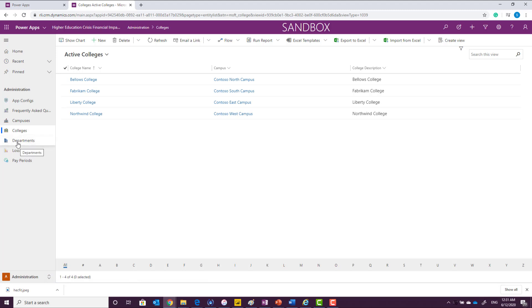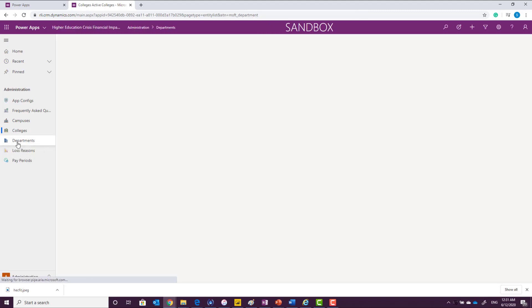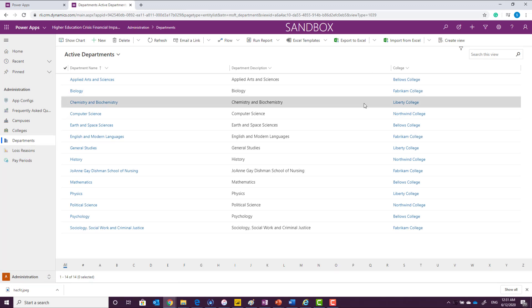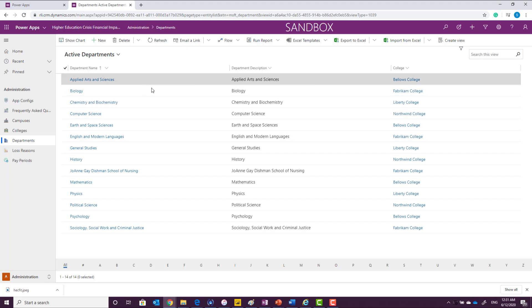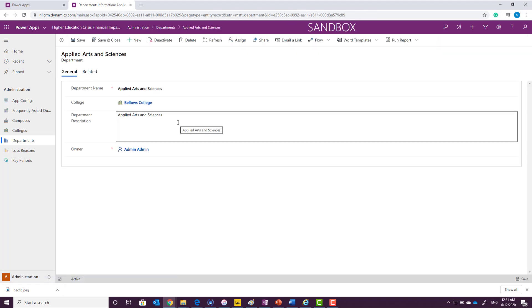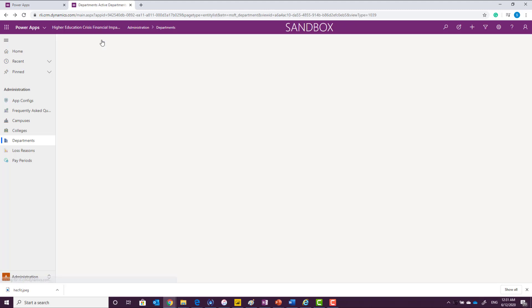After defining the colleges, we'll need to set up all of the departments associated with each college to track the department level details. To add new department, you can click on new and enter the department name, the college, and the department description, and mark it as save and close.